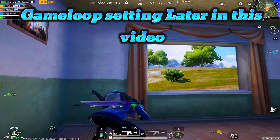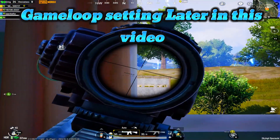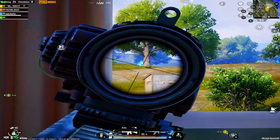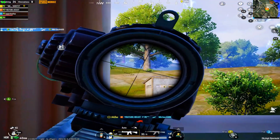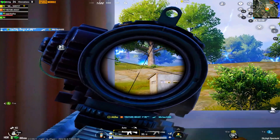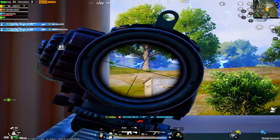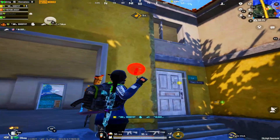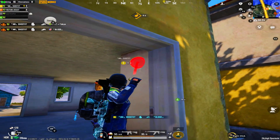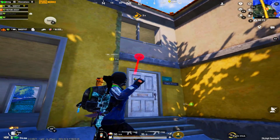Game loop setting later in this video. No lag after the setting.